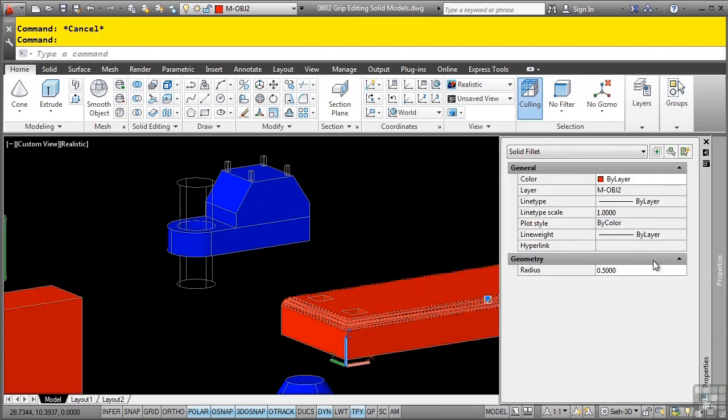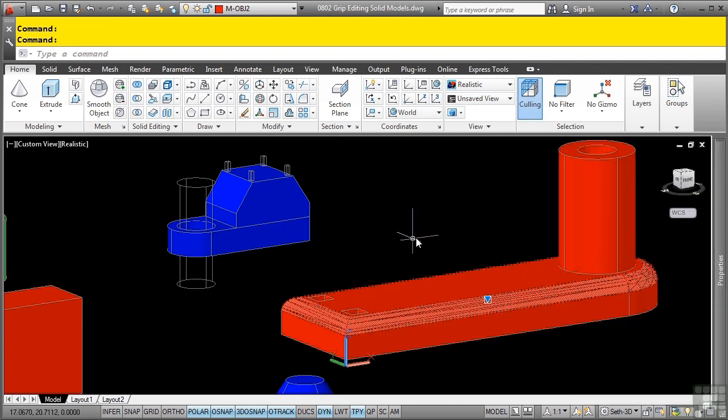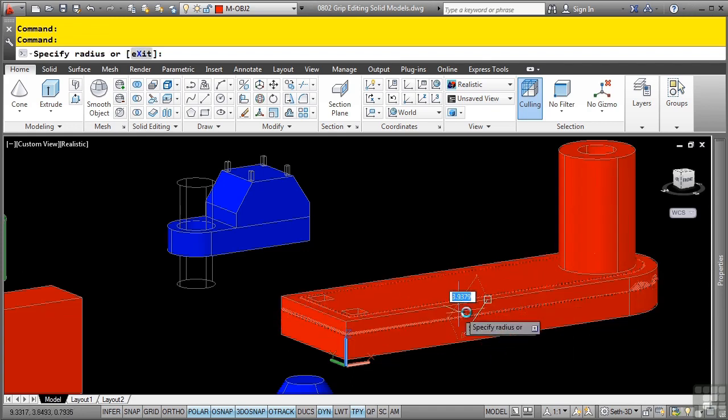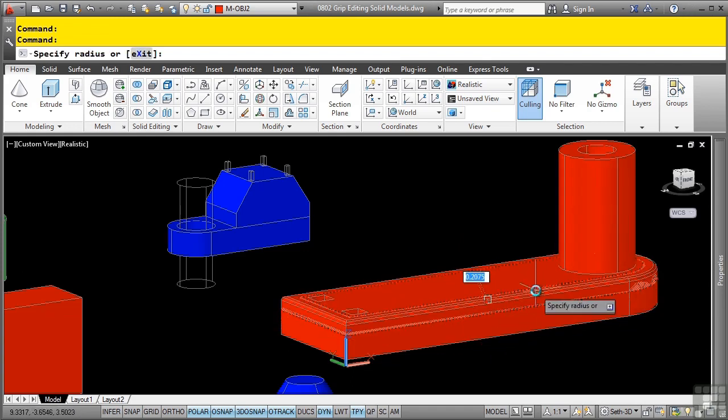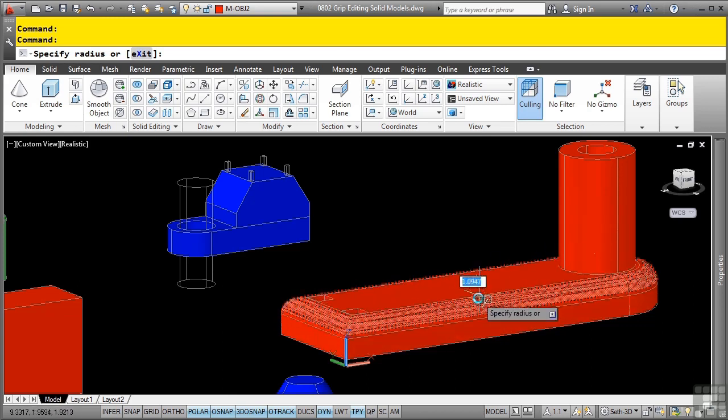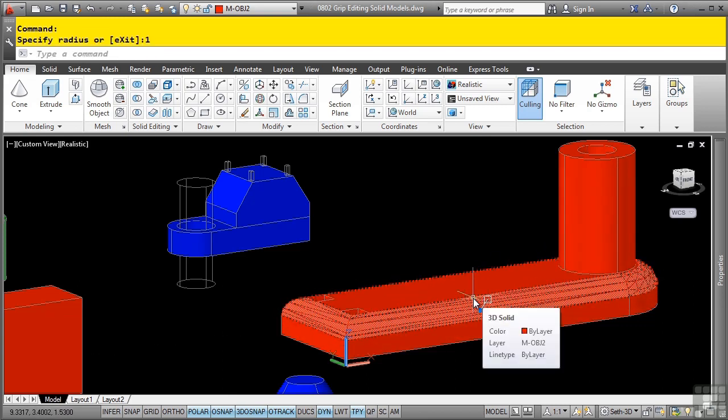You will also notice this little drop down here that you can select, and then pick, and then notice how it also allows you to dynamically change that fillet as you want to. You can just type in a distance, and there's your new fillet. Grip editing allows you to edit your solid models in very diverse ways, making it much easier to make manipulations after you create your models.